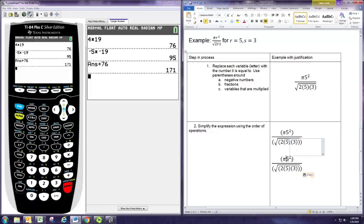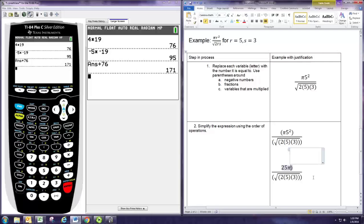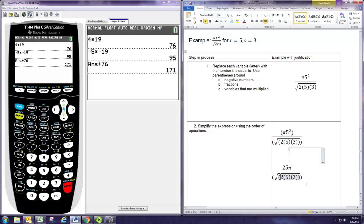We want to leave this exact, so we're going to leave it as 25π. You could approximate that with a calculator if you wanted. Now for the denominator, we're going to do inside the radical first. Because we have nested parentheses here, you work from the inside out. We have this multiplication of 2 and 5 and 3. We can do that all at once: 2 times 5 is 10, times 3 is 30.